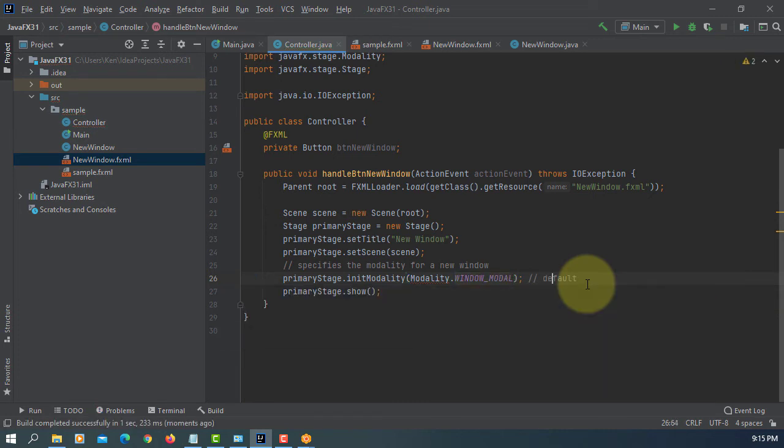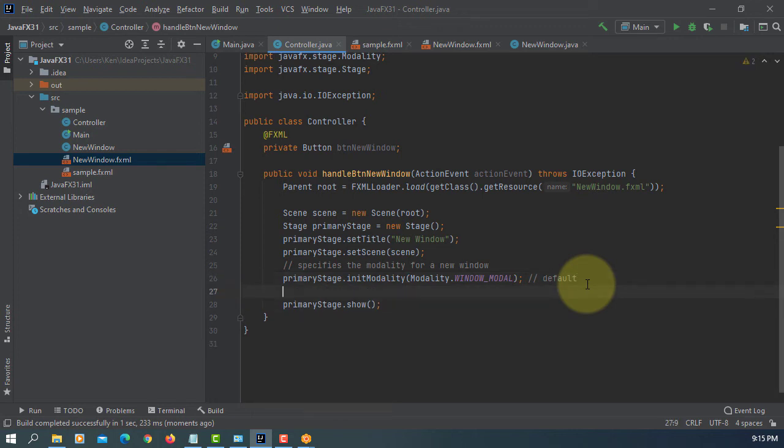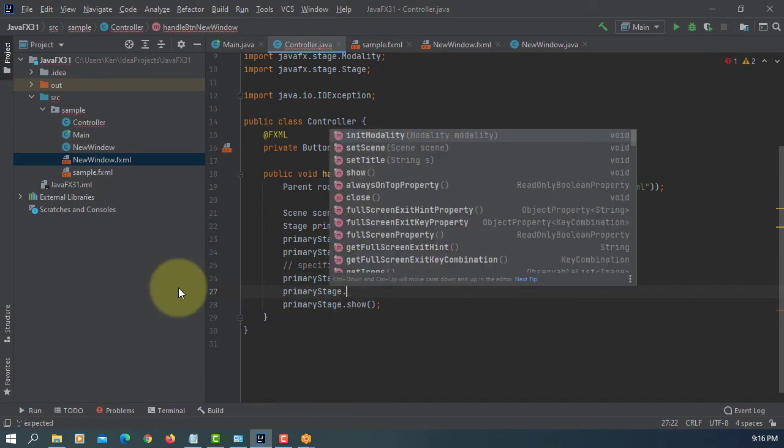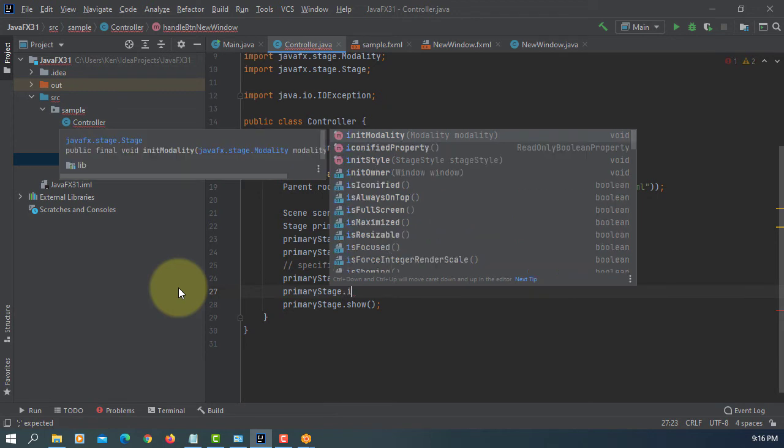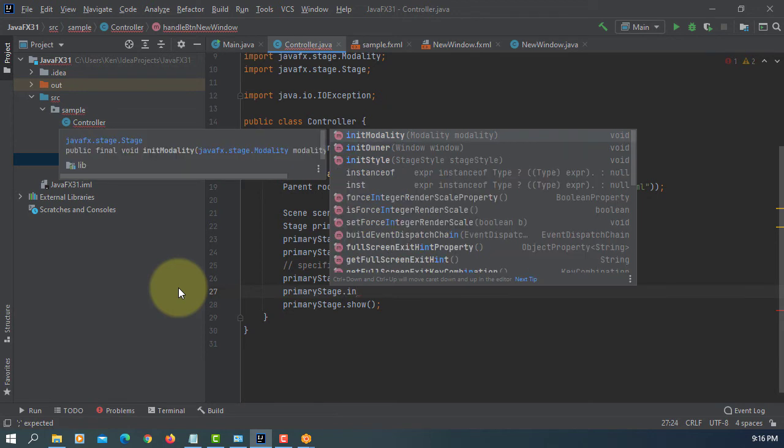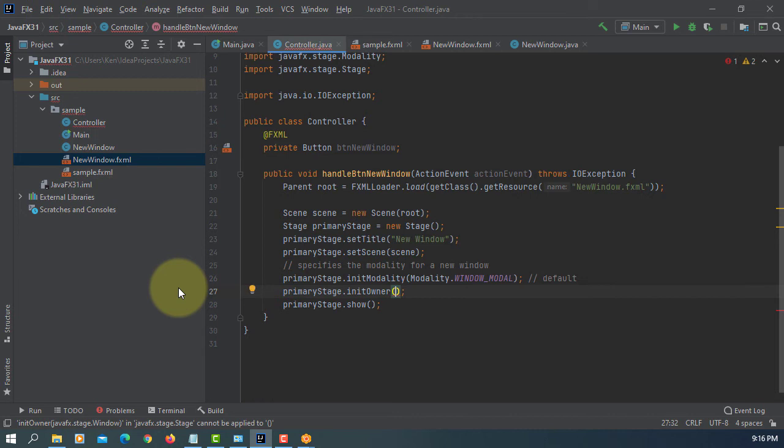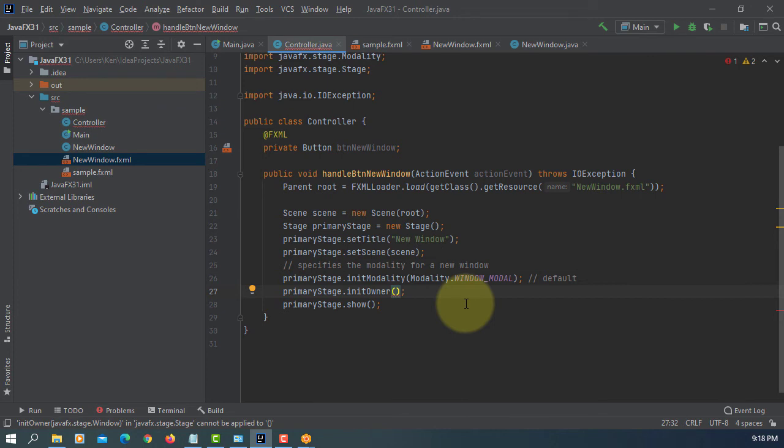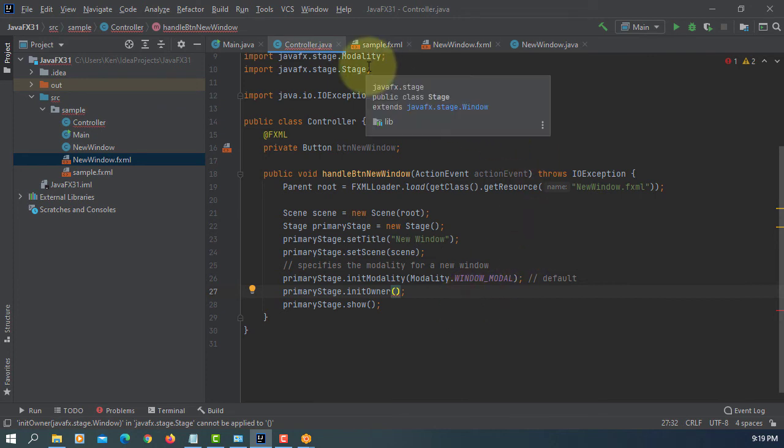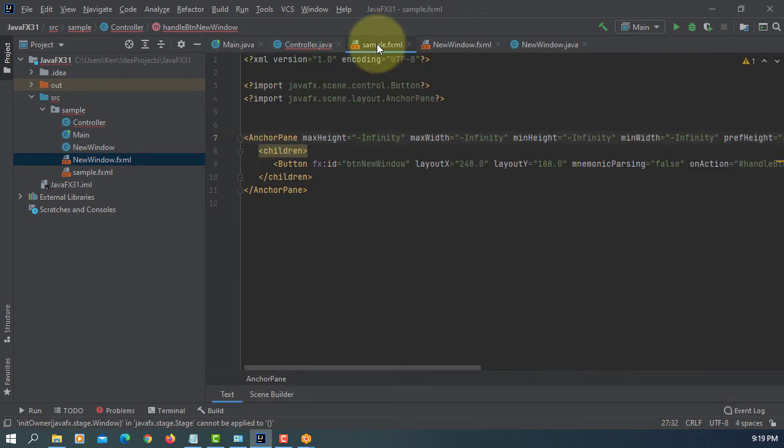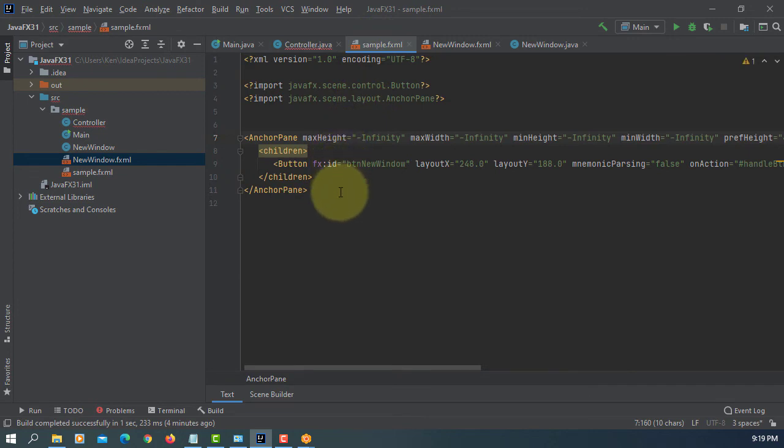Window modal, you can actually set your own behavior. So primary stage, so here initOwner. In this case you can point to one object that belongs to that particular window. So in my case I will say btnNewWindow, the button we have.